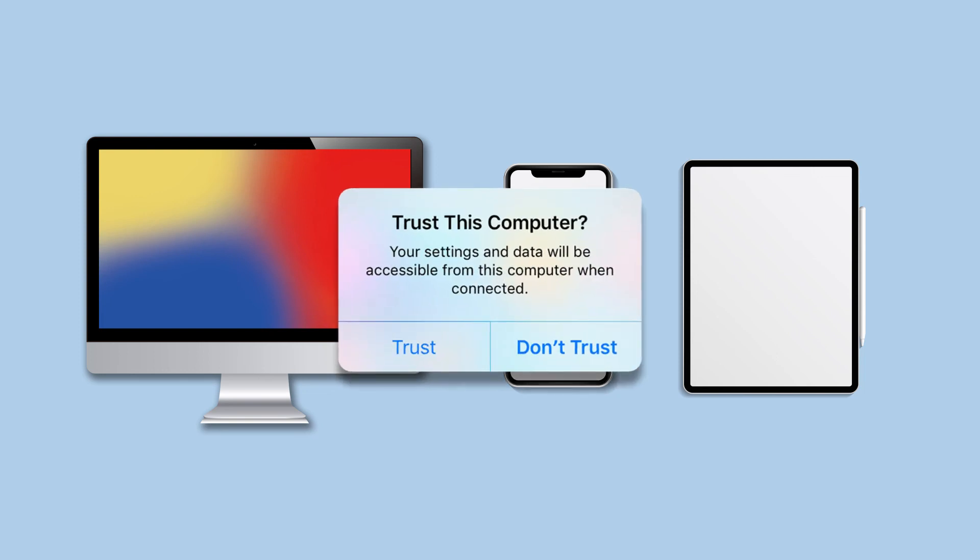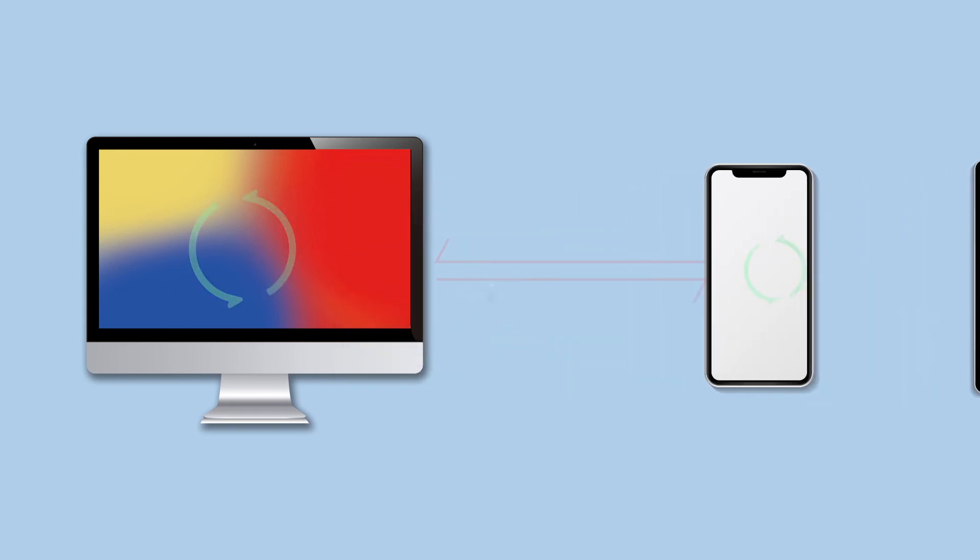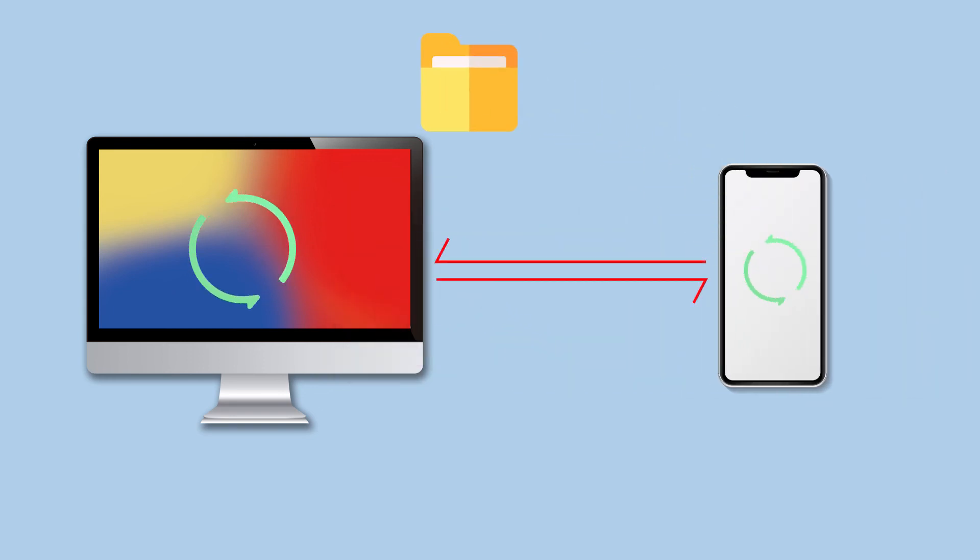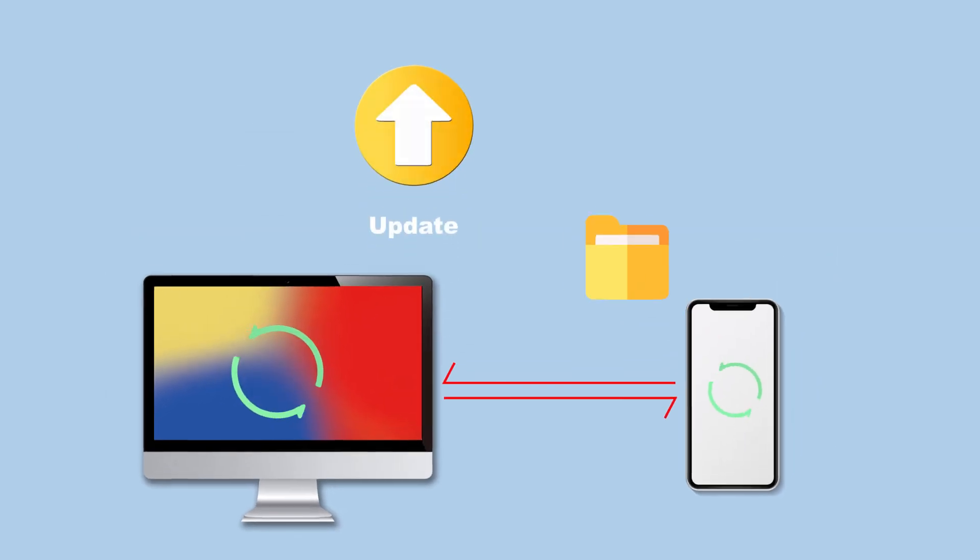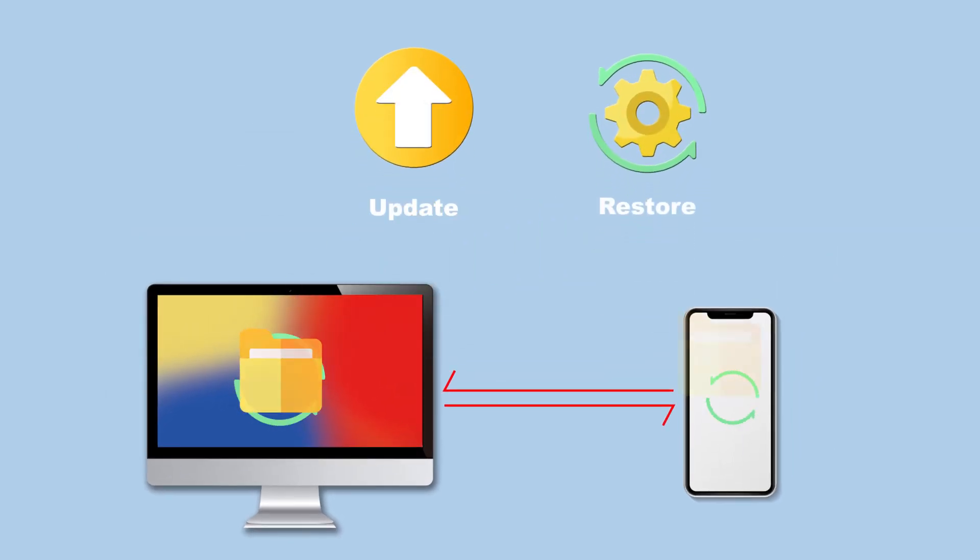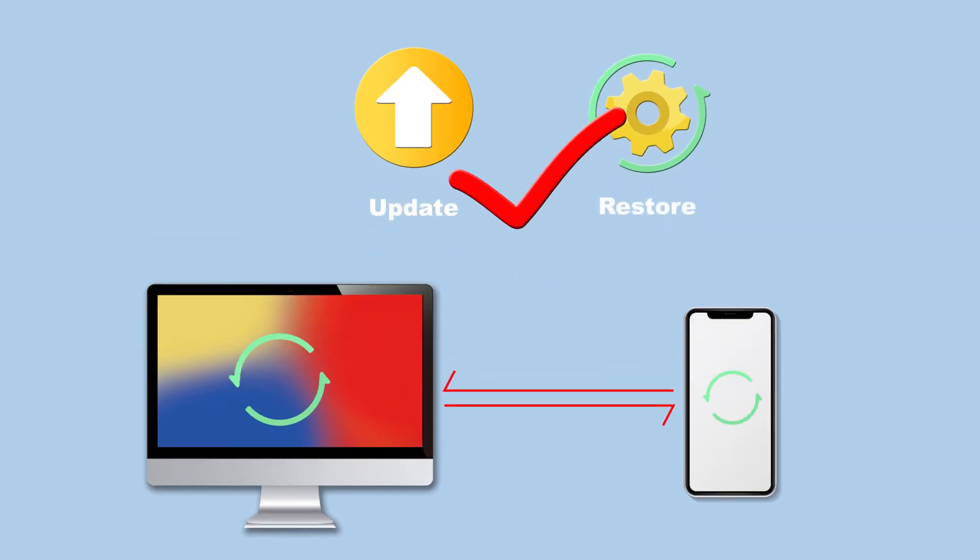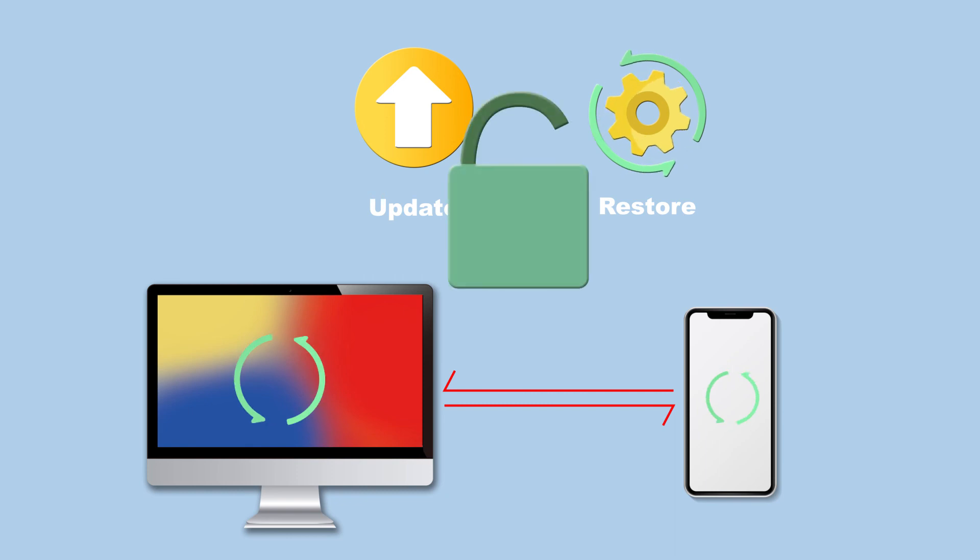So what does Trust This Computer exactly do? To trust this computer, the data can be synced with your iPhone, the related files can be accessed, the updating or restoring functions can be performed. Otherwise, the above processes will be blocked.